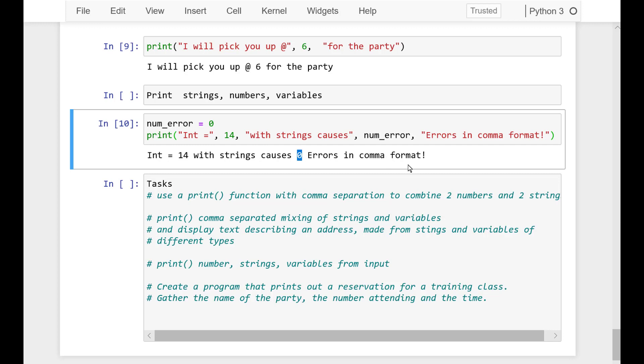So in this video we learned that we can combine numbers with strings using the comma print formatting, and then that can really speed up our display of information.